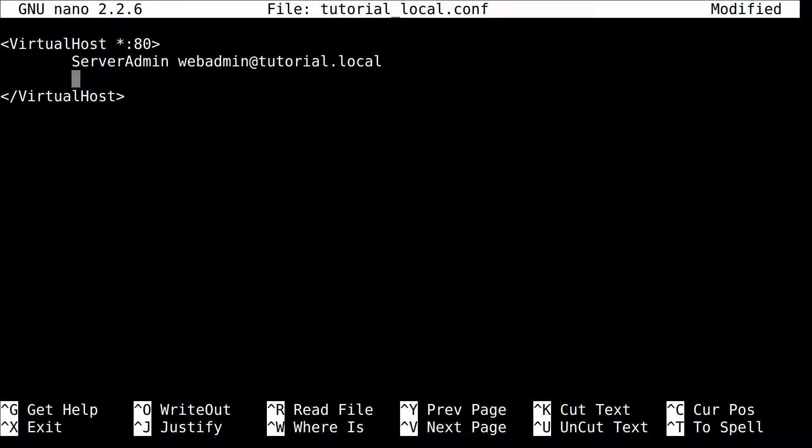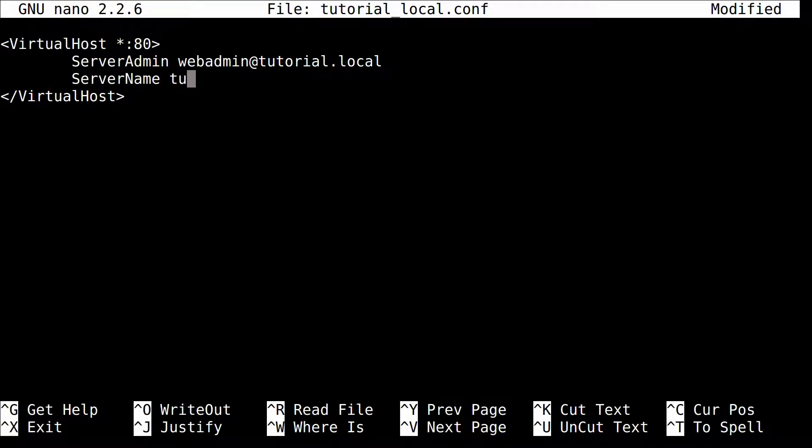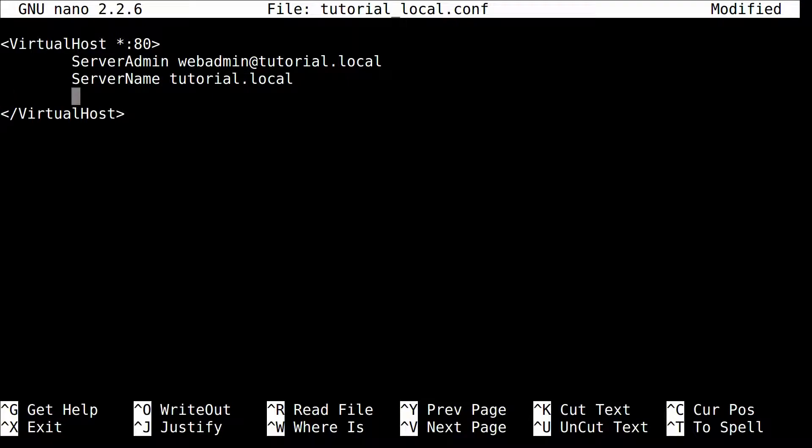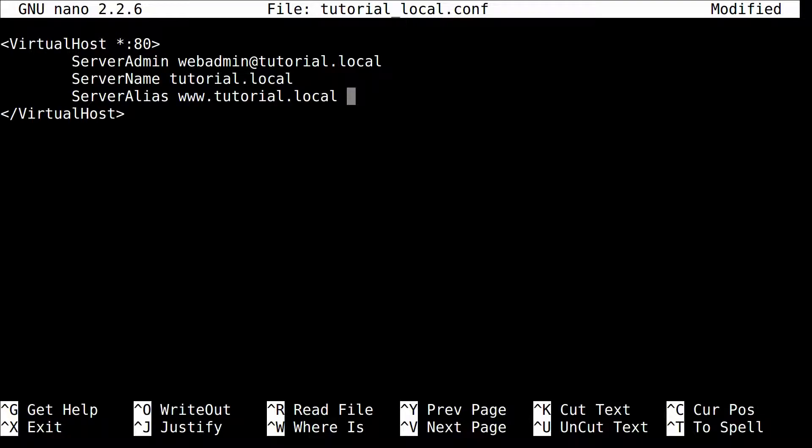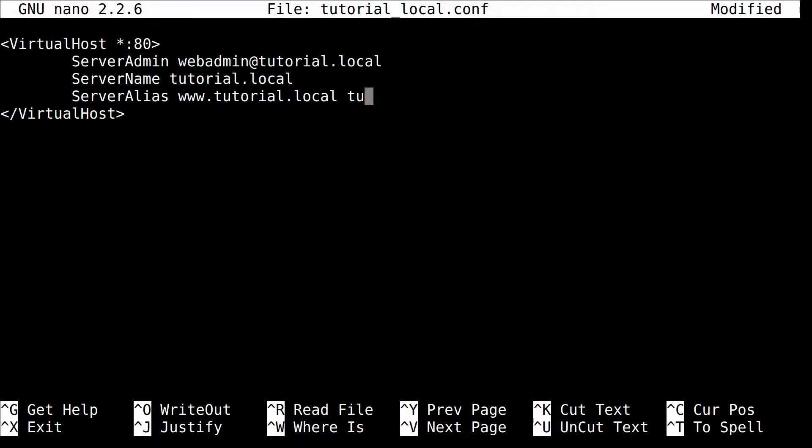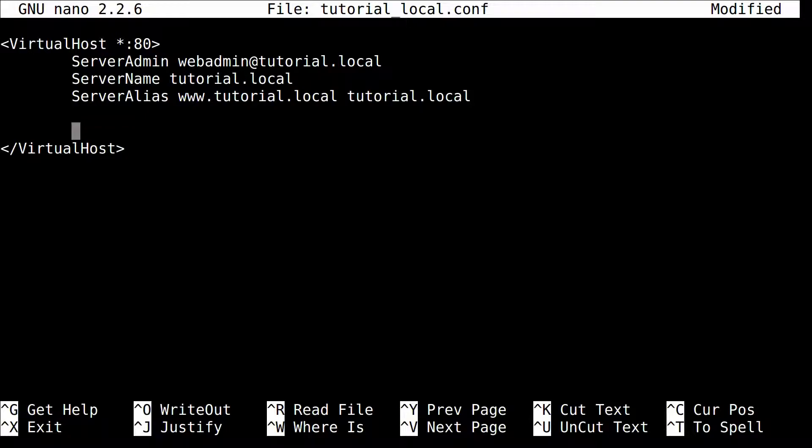Now you're going to want to name your server. So ServerName. And since this domain is going to be tutorial.local, that's what you put there. Now you're going to put your aliases. So ServerAlias. Now I always put www here. So it'll be www.tutorial.local. That way if you use a CNAME DNS record with www and direct it to your A record for tutorial.local, the virtual host will actually use that and show the tutorial.local site. And then I always put it...